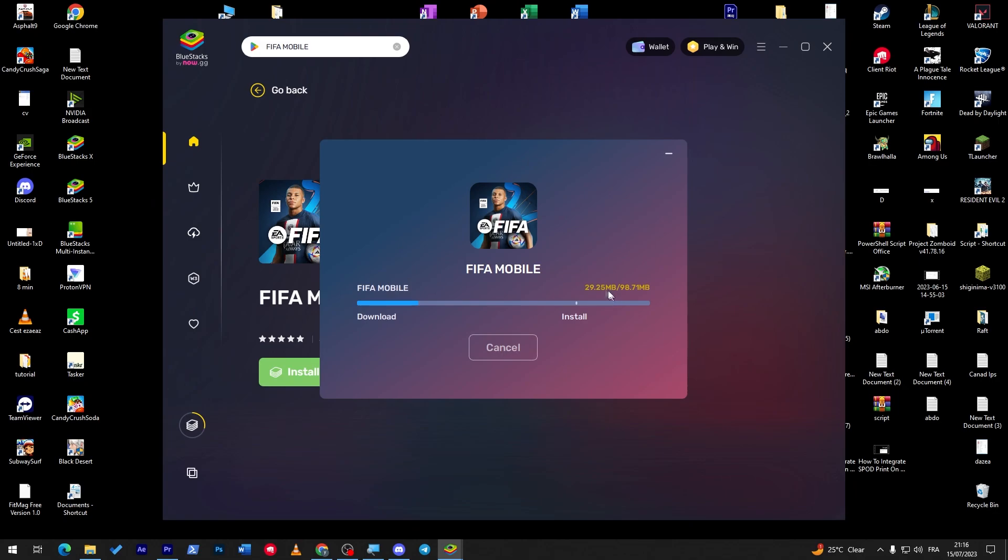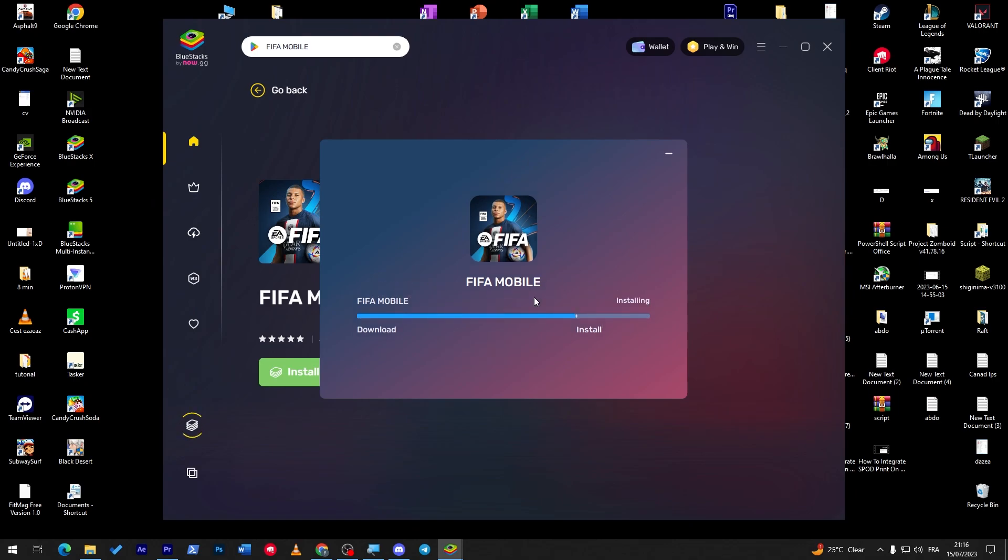It depends on you. I'm going with FIFA Mobile, so I'm clicking here and then I will install it in the app player. As you can see, it is now being installed on my PC. It will not take that long of time, about around one minute for me, so it depends on your connection.